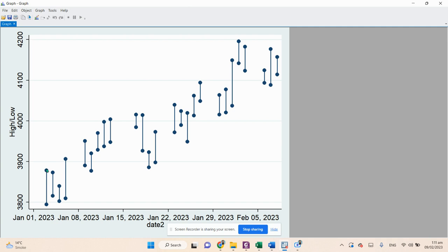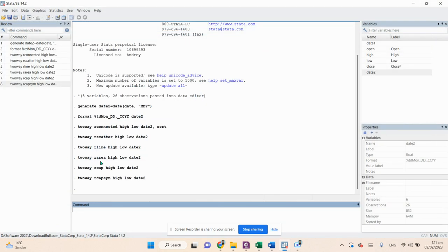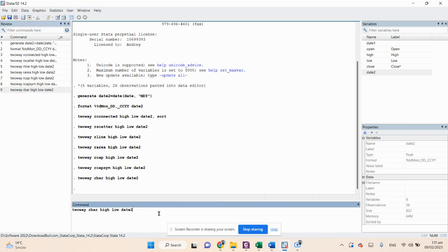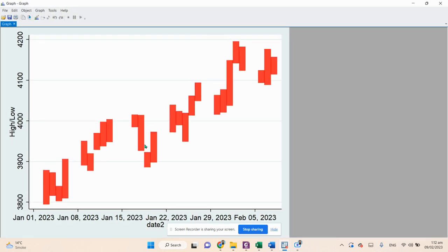The seventh plot is a range bar chart. The command is: twoway rbar high low date2 — press Enter. Stata creates bar charts for both high and low prices. You can also change the bar color by adding bcolor(red) after the date variable, and the bars will change to red.